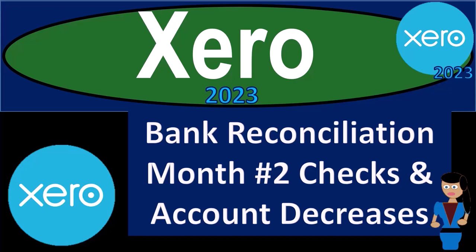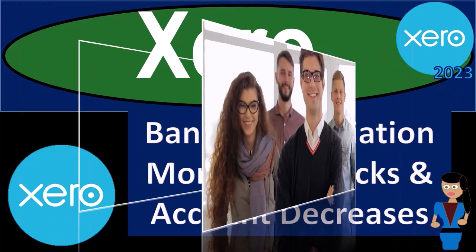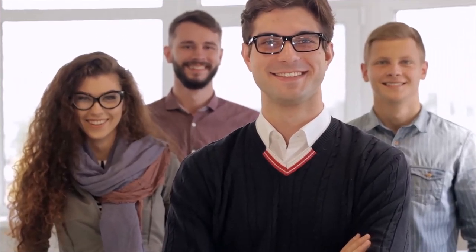Xero Accounting Software 2023, Bank Reconciliation Month Number 2, Checks and Account Decreases. Get ready to become an Accountant Hero with Xero 2023.